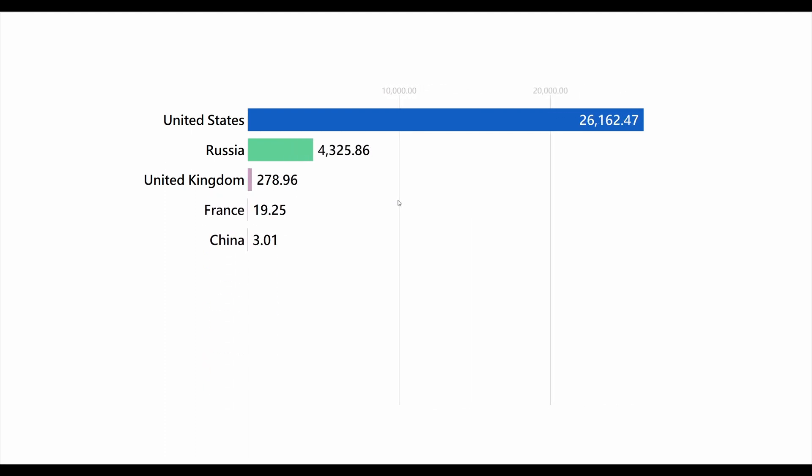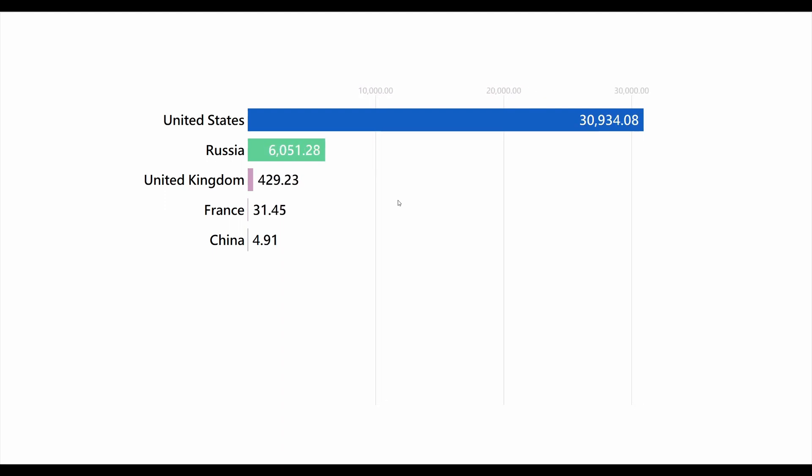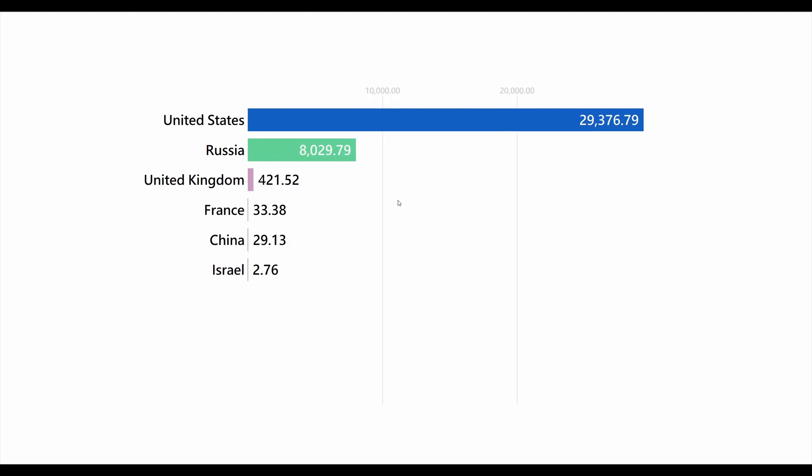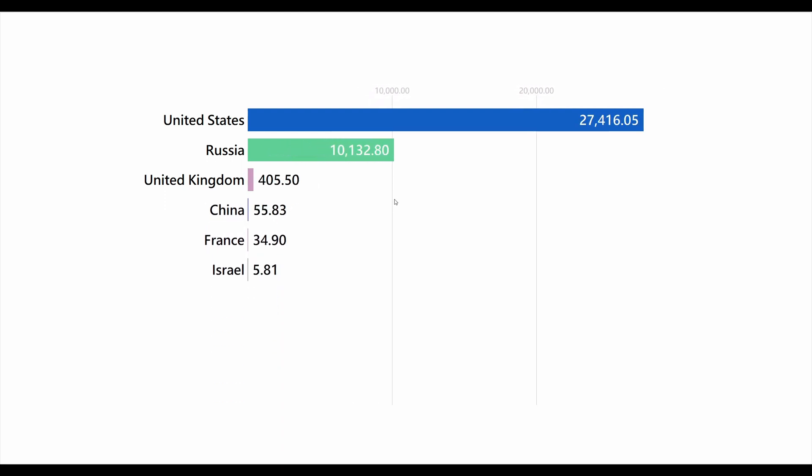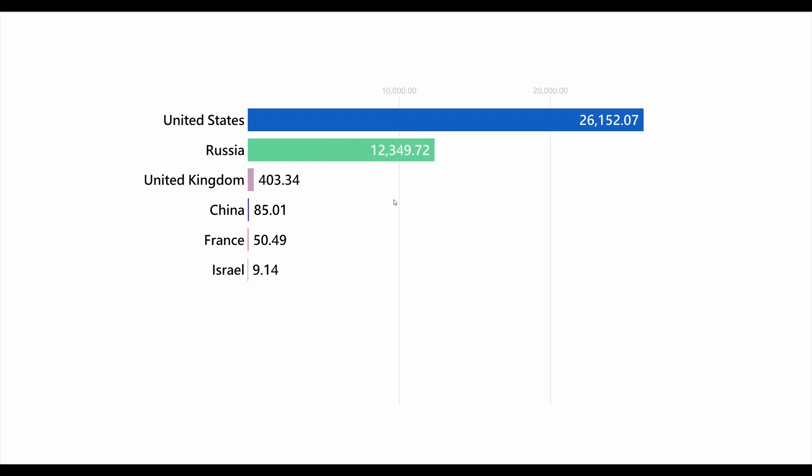In the rest of the video we are going to add a title, a year indication, add a logo, change the colors and add flag icons for each of the countries.